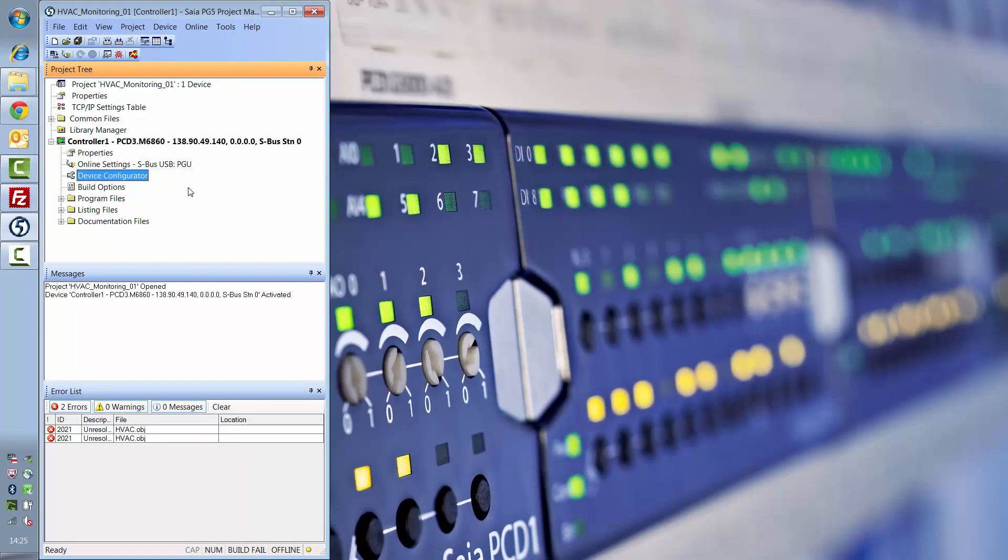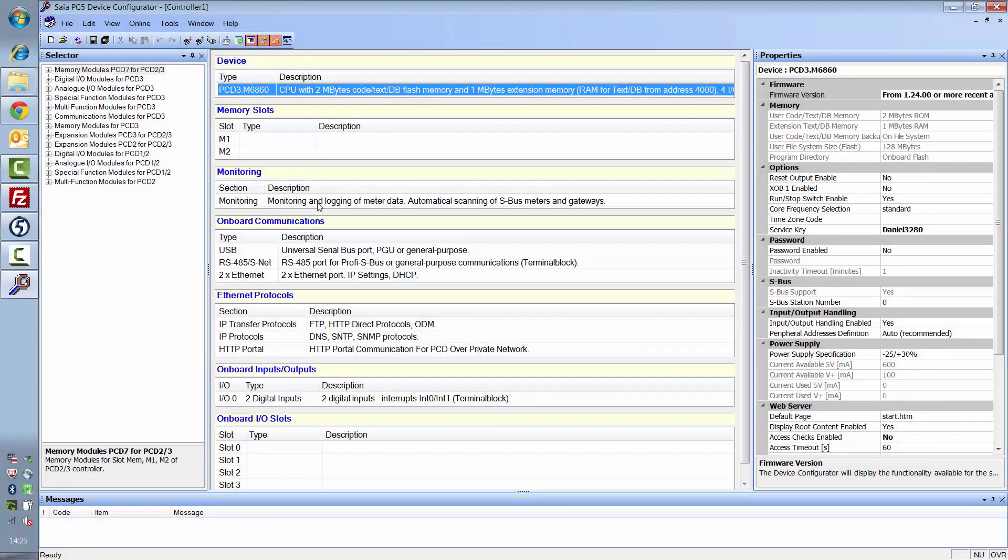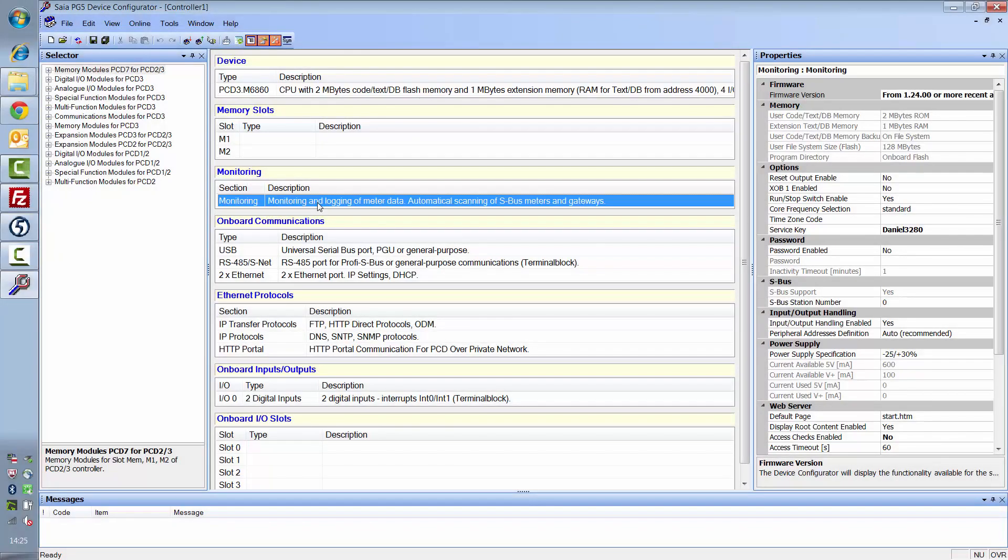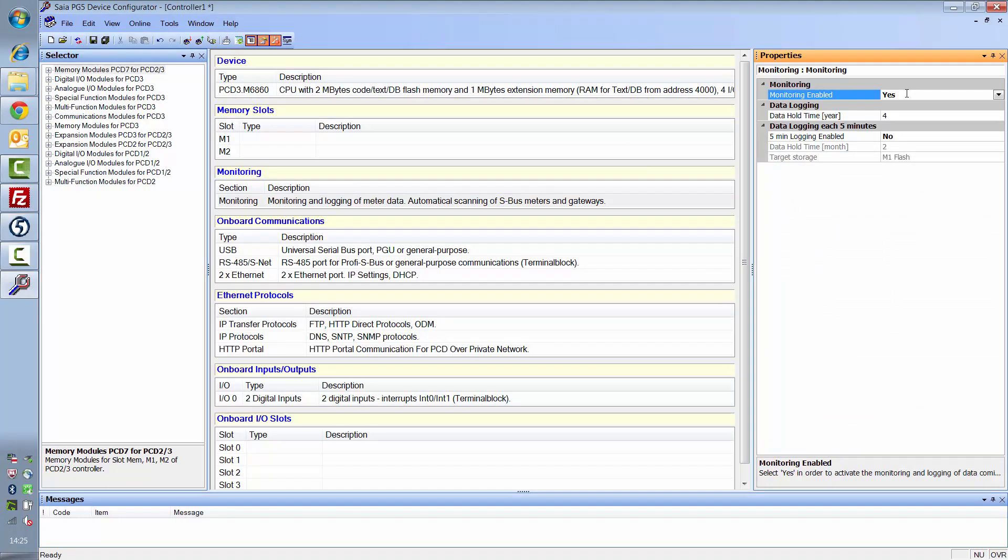To set the energy monitoring function, open the device configurator. The automatic function can be set in the monitoring section. If you activate this, one value for each meter is automatically stored in the controller's internal memory once a day.